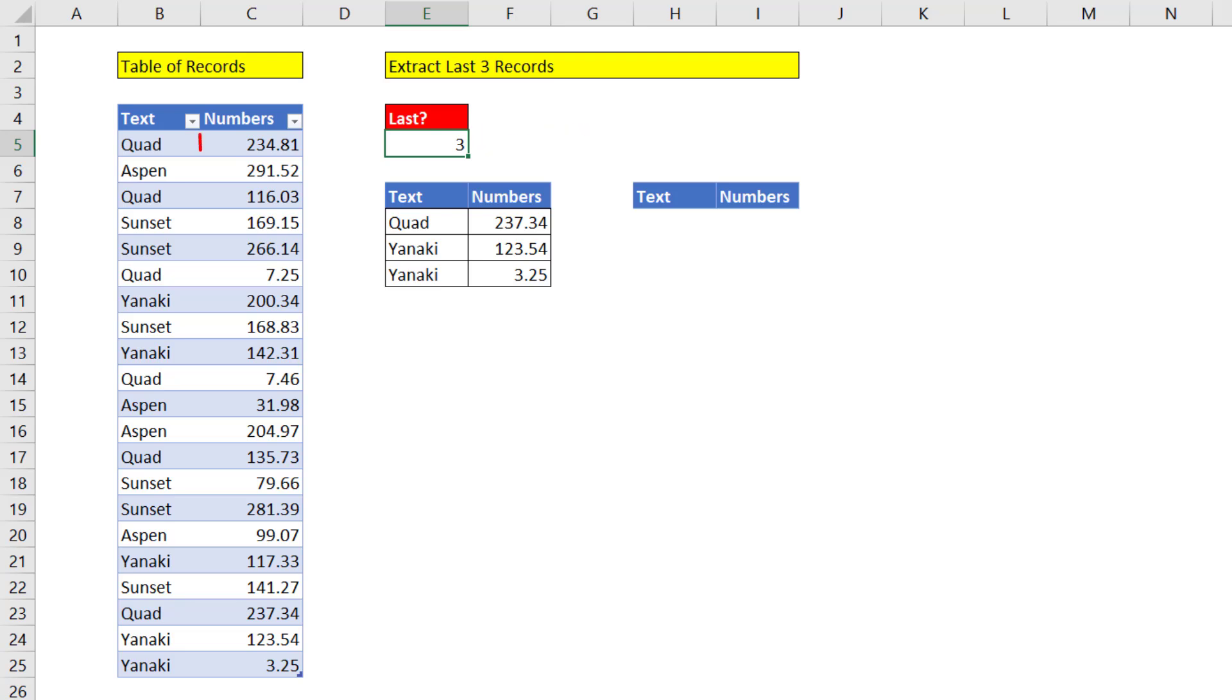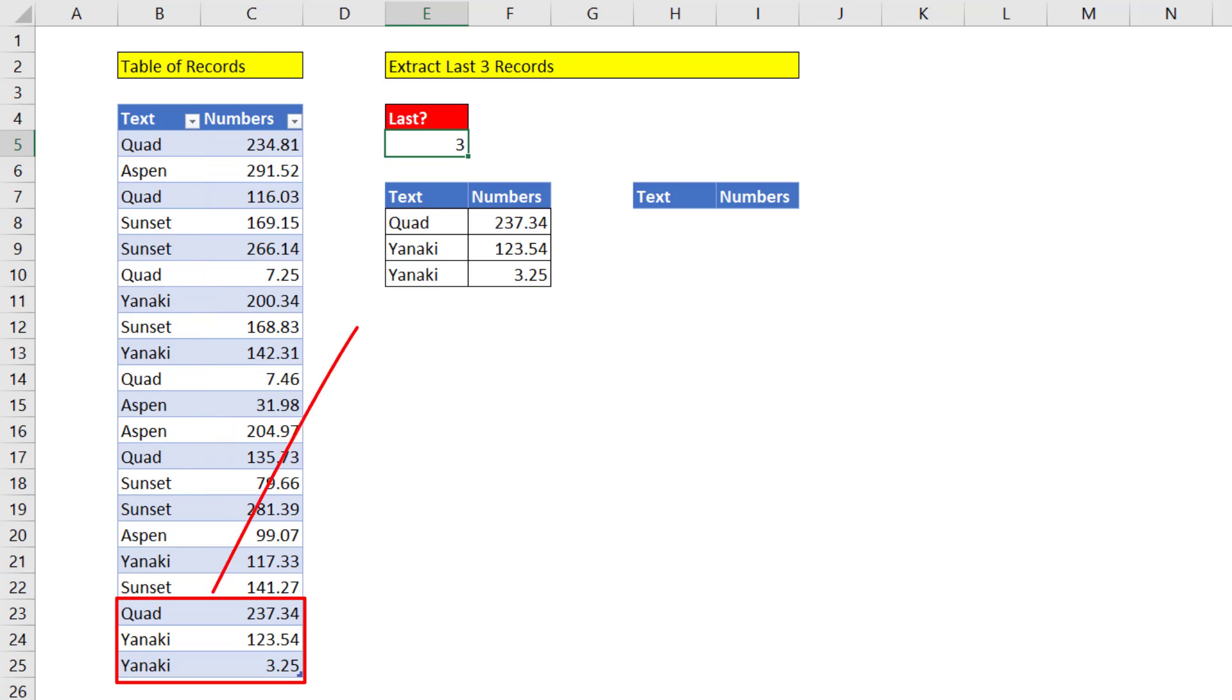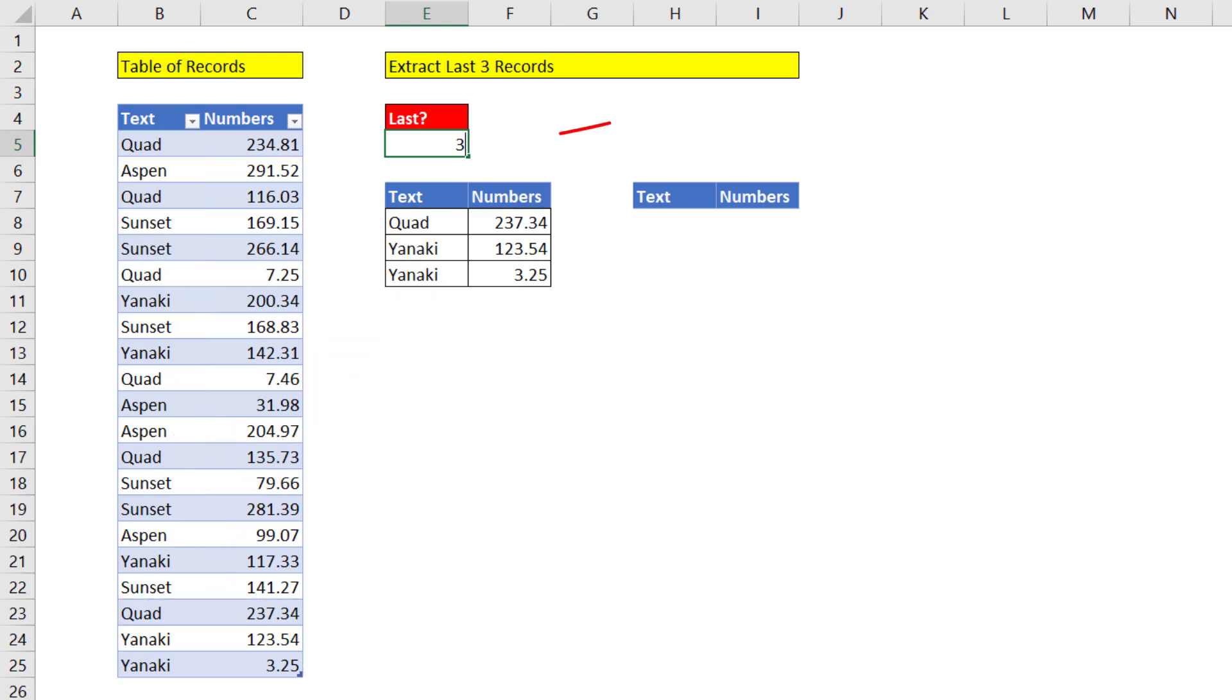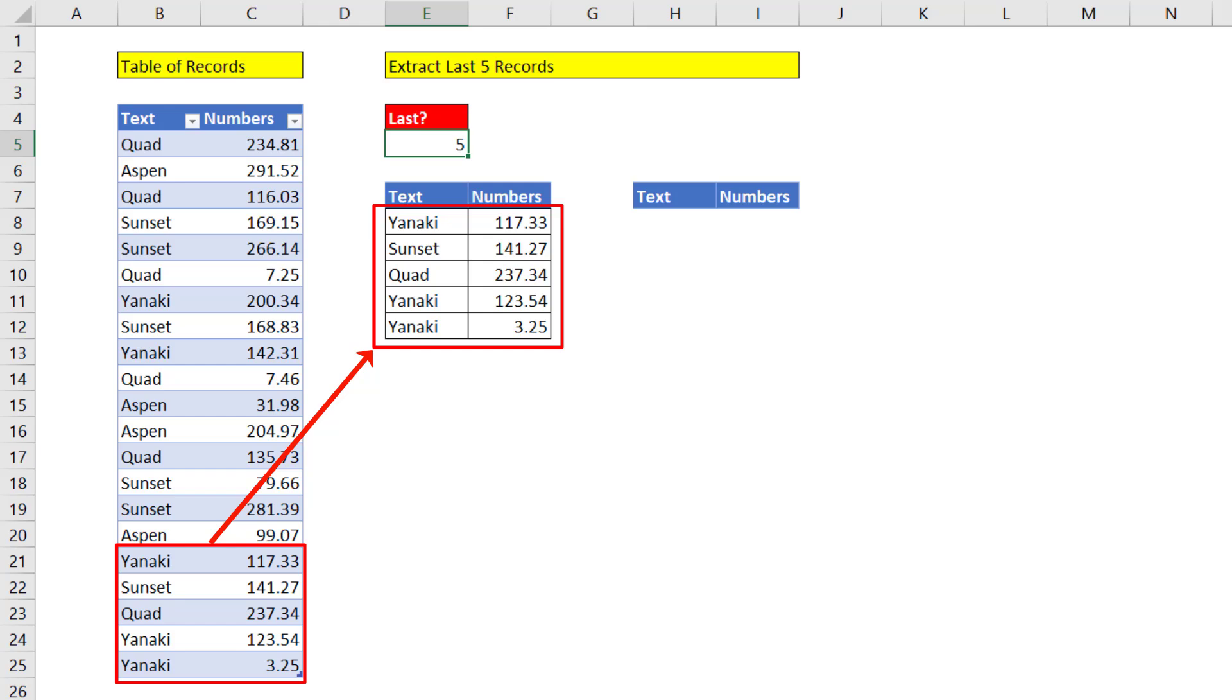If there's a 3 here, I need to go to the bottom of the table and grab the last 3 records and extract them off to the side. But if I change this to 5, I need to get the last 5 records.